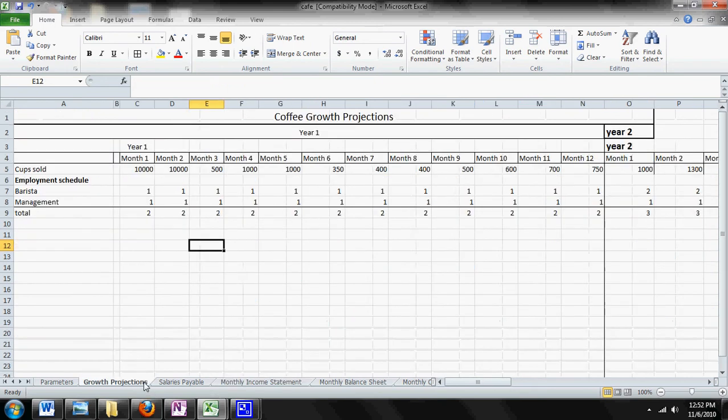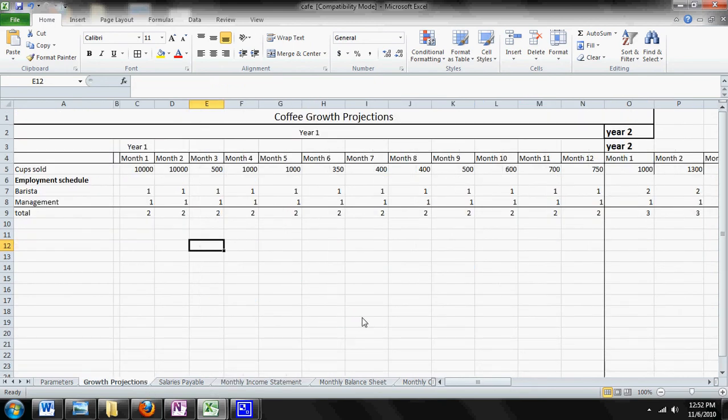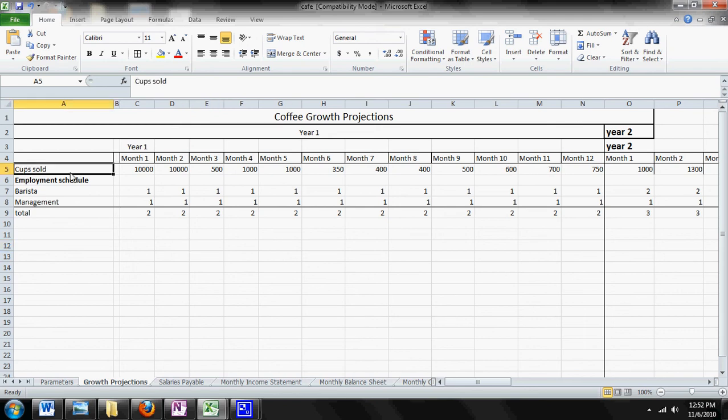So that's how the growth projection sheet works. If you don't have a cafe, you can use this as your growth for whatever business you have. You just have to change the name and figure out some kind of variable that measures the growth of your business.